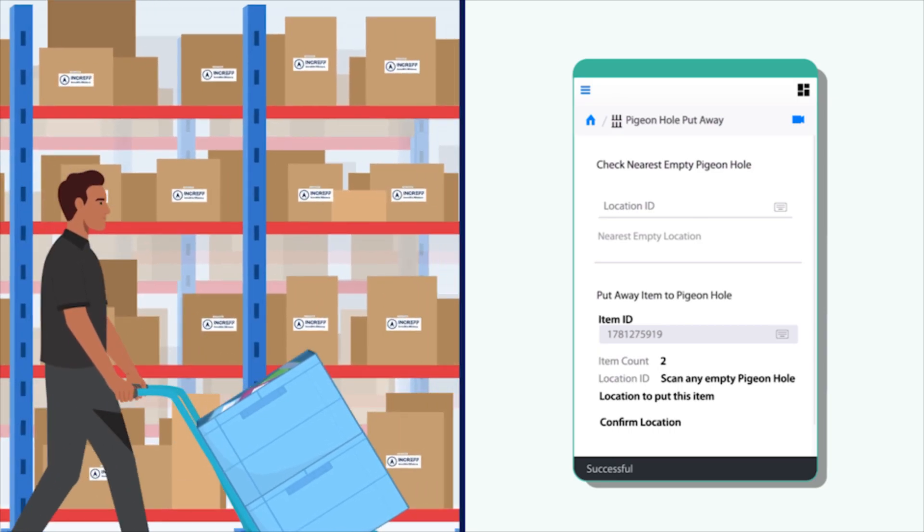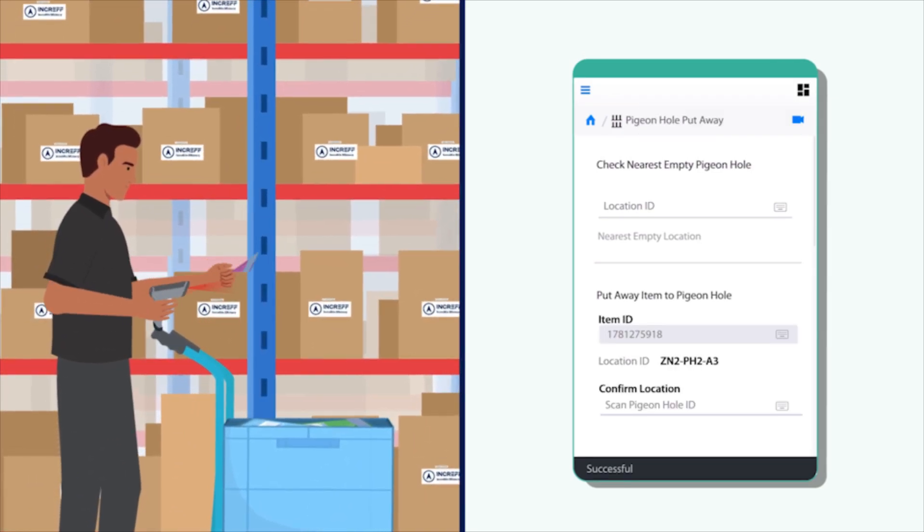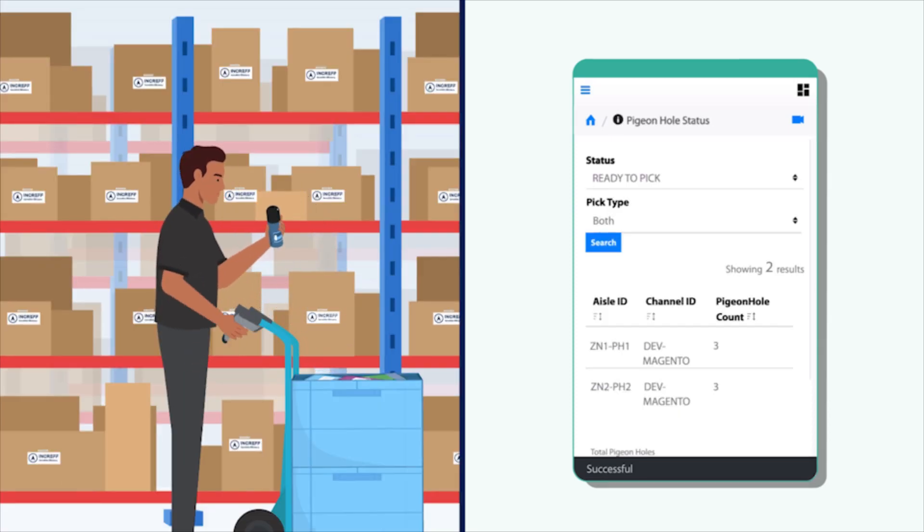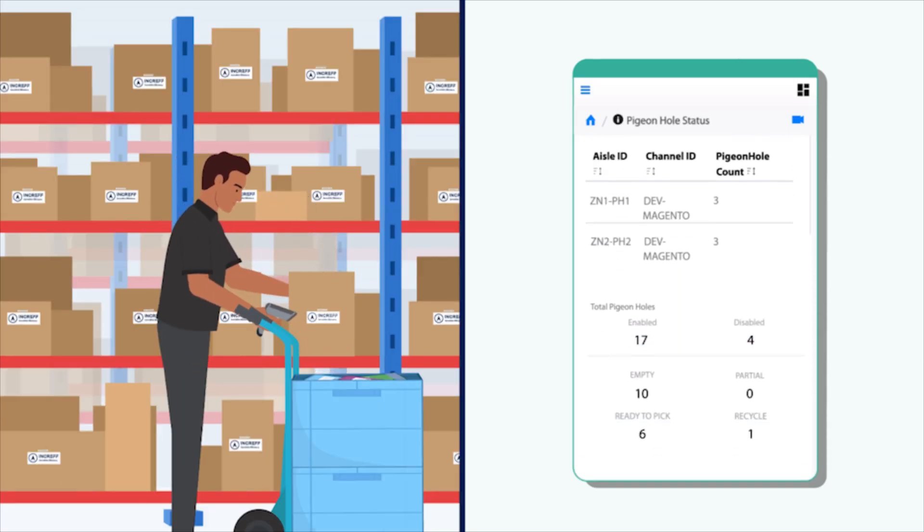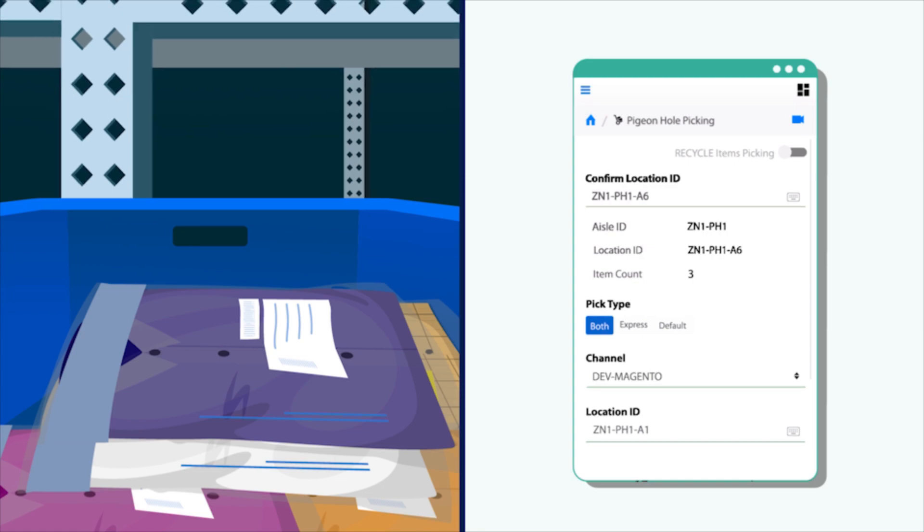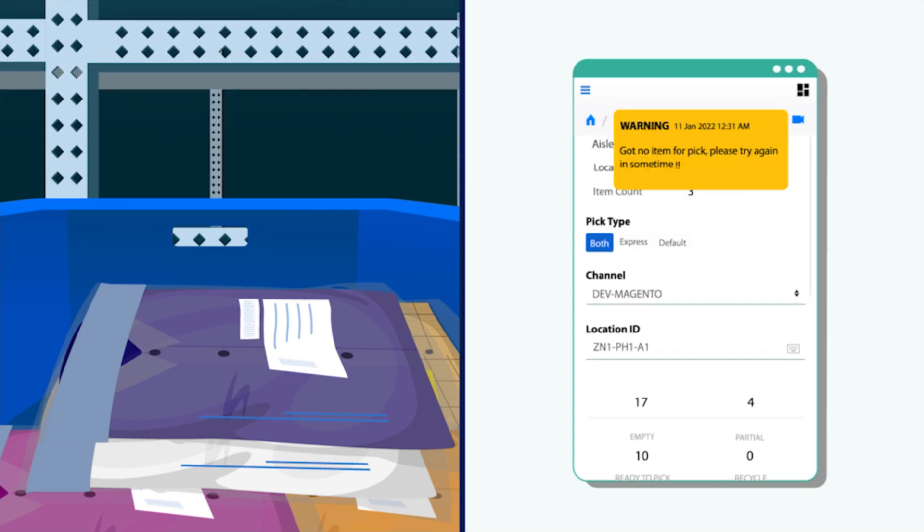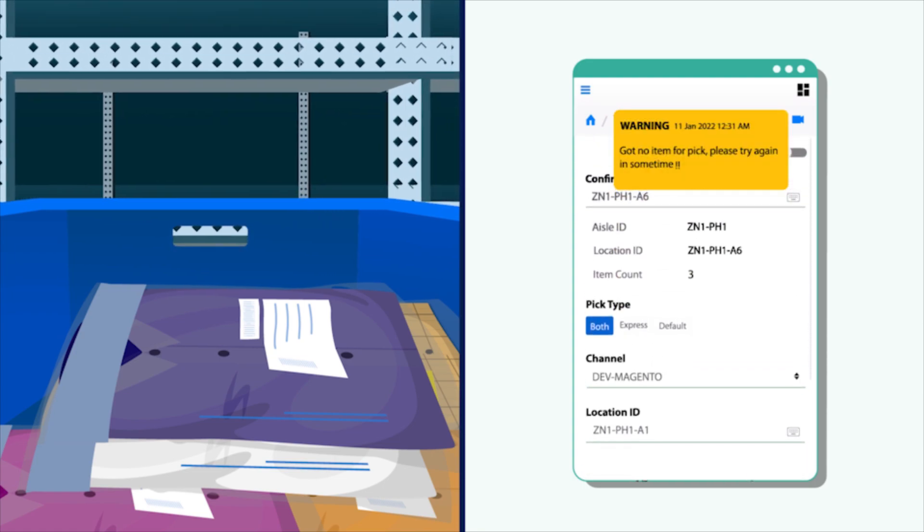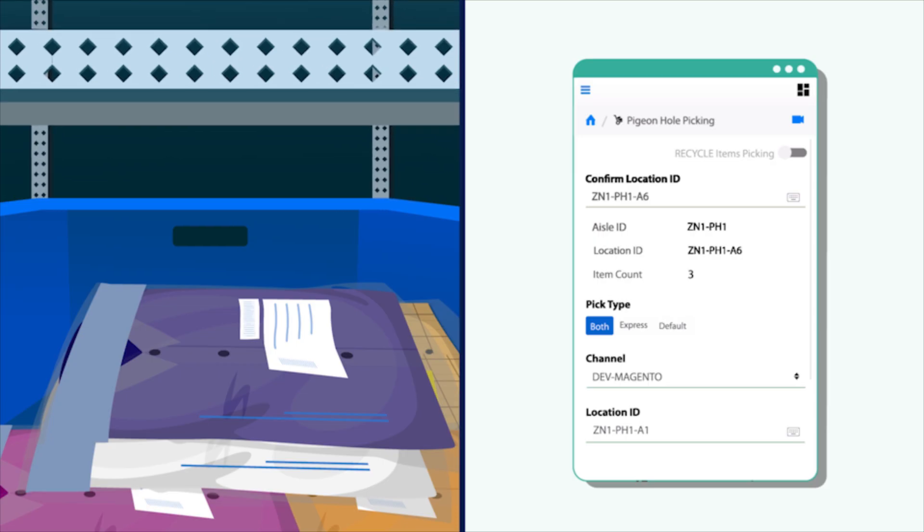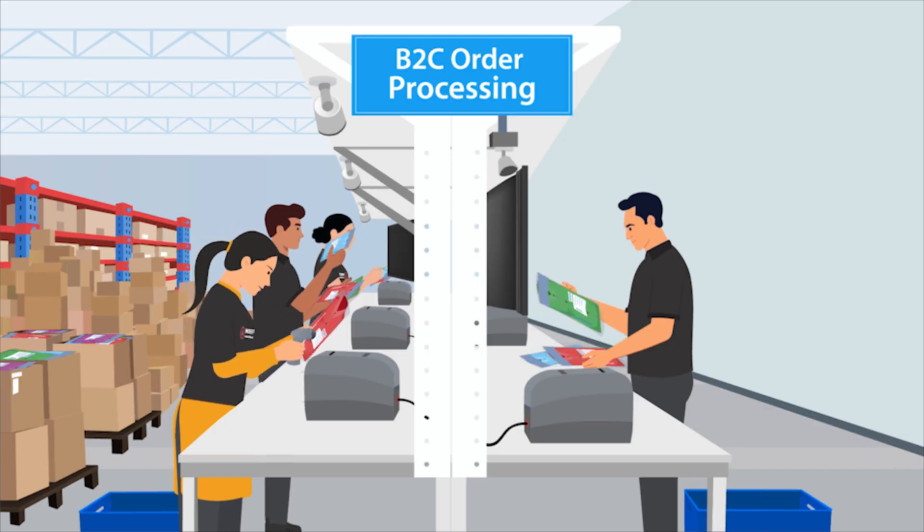The status of the pigeonholes can be monitored using the pigeonhole status screen. Once all products of the order are consolidated in the pigeonhole, the pigeonhole barcode is scanned to pick them. Packing: incraft WMS has the simplest packing process.